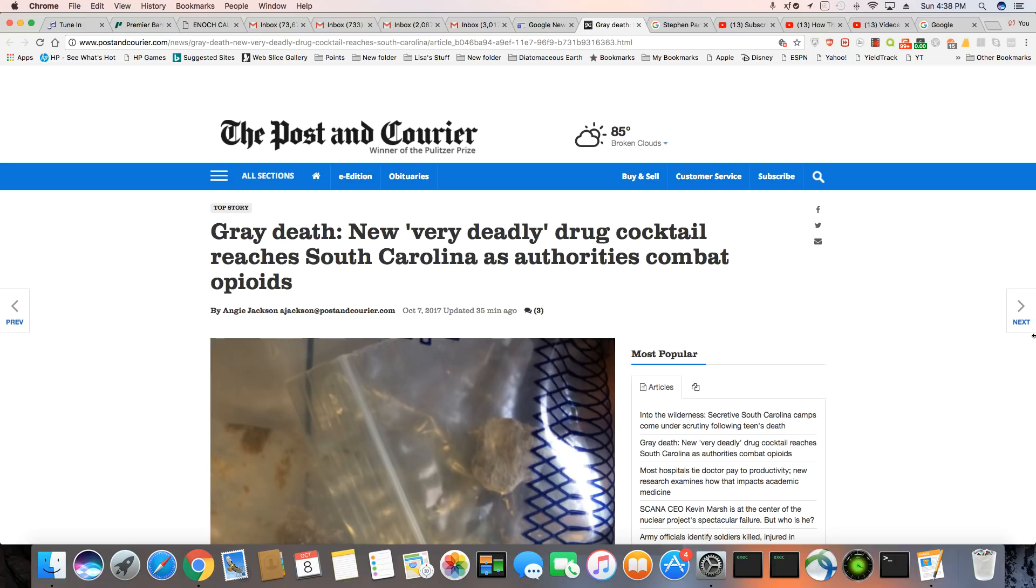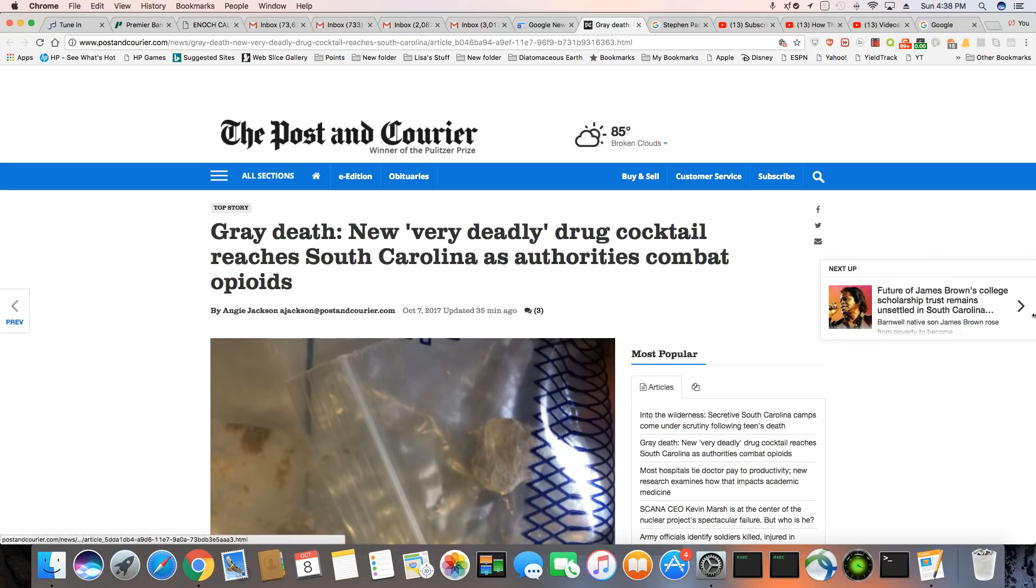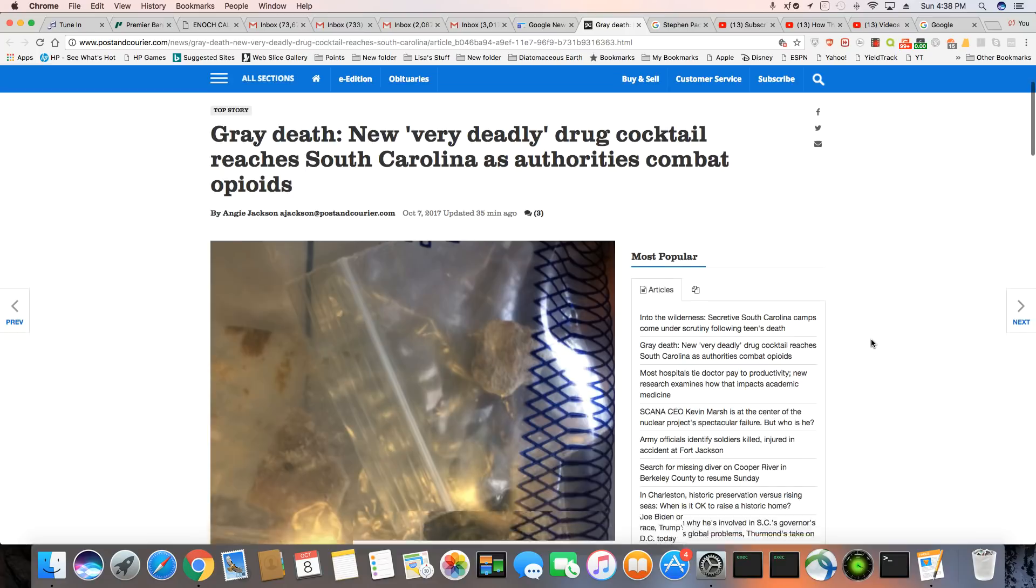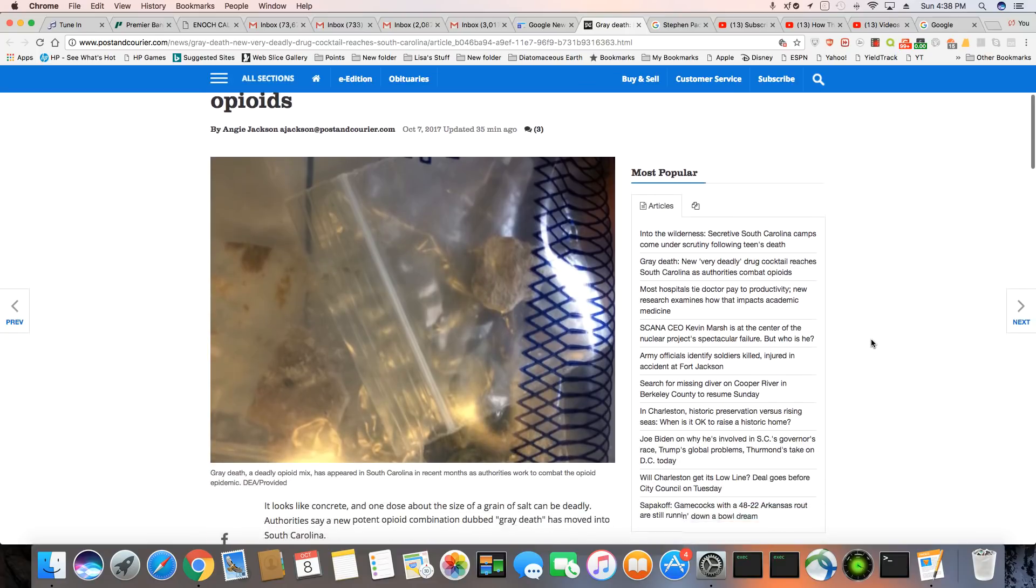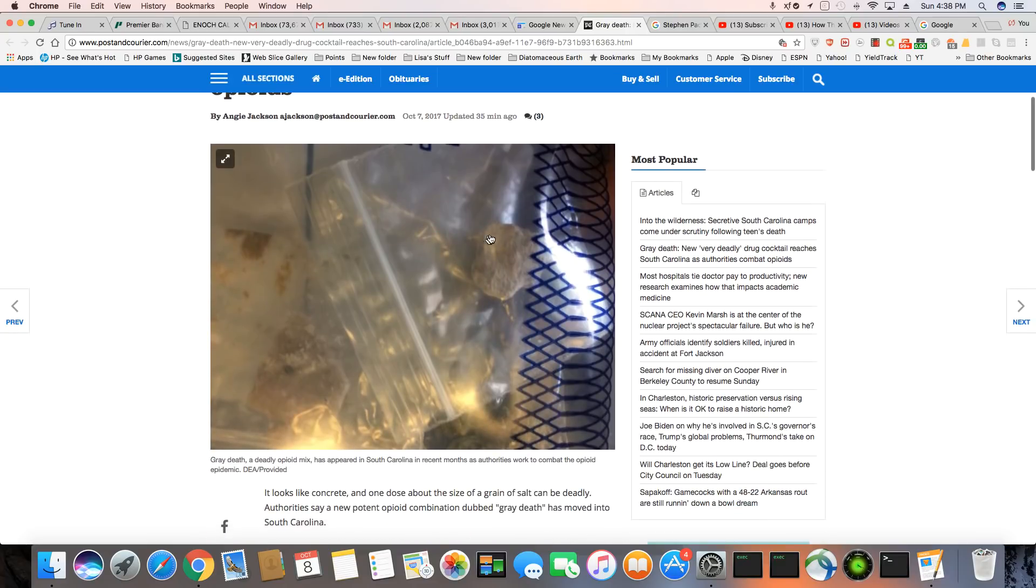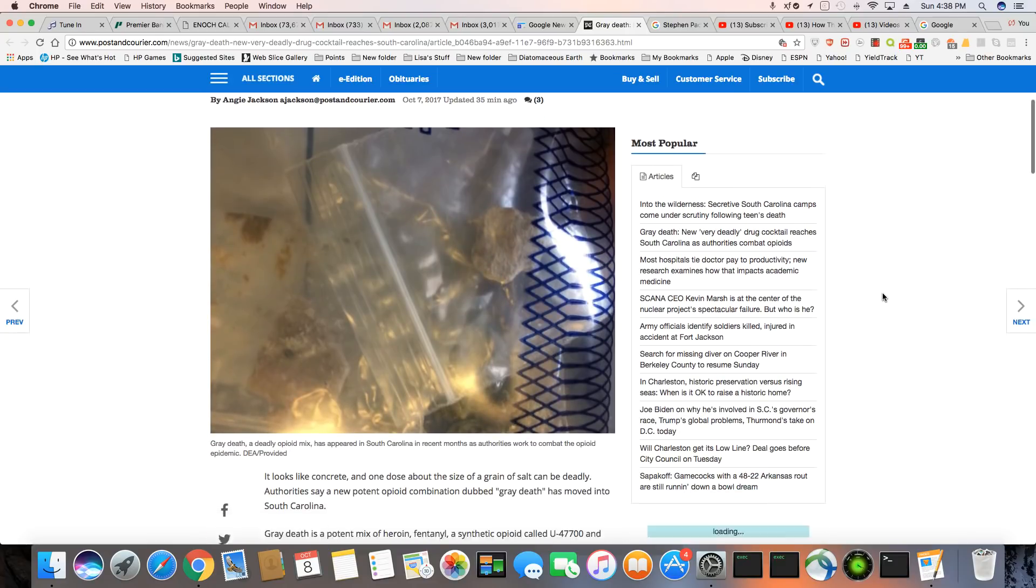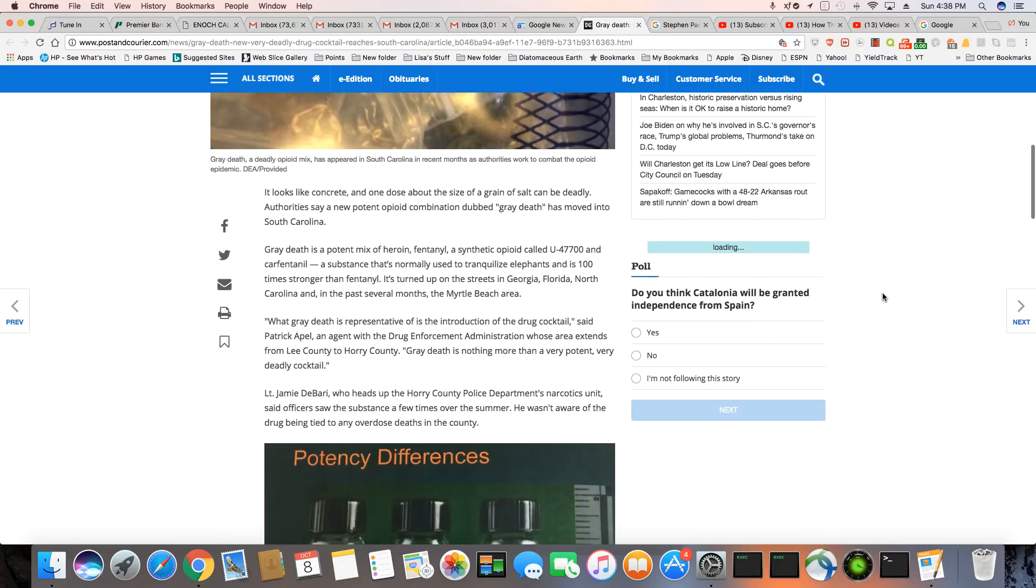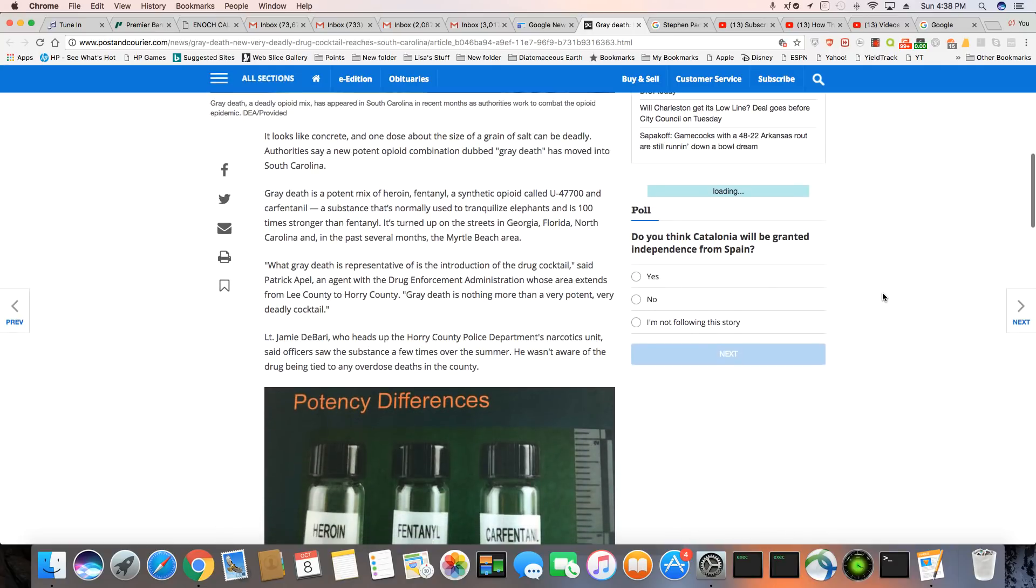That part might be true, but the drug itself is definitely not new. It's called gray death because when you look at it, it actually looks like a little piece of concrete. It looks like concrete in one dose, but the size of a grain of salt can be deadly.